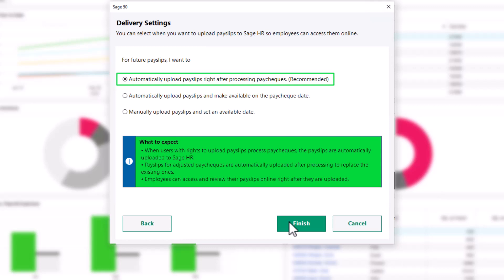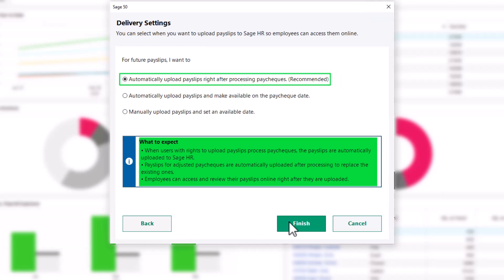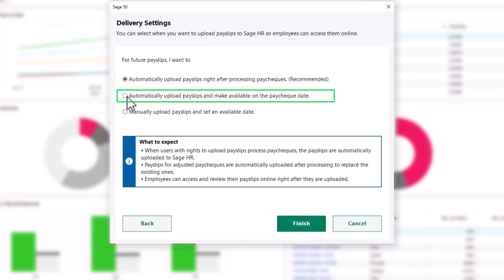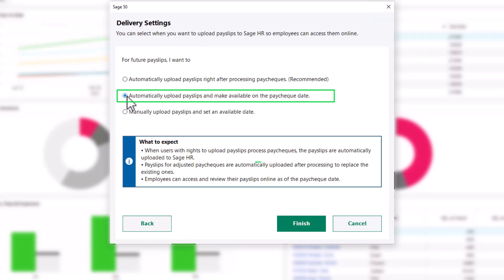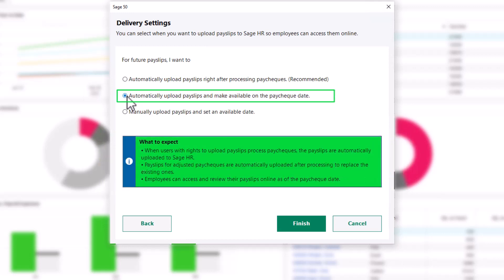Employees can access and review payslips immediately after uploading. When you select automatically upload payslips and make available on the paycheck date, the employees can access and review their payslips online as of the paycheck date.